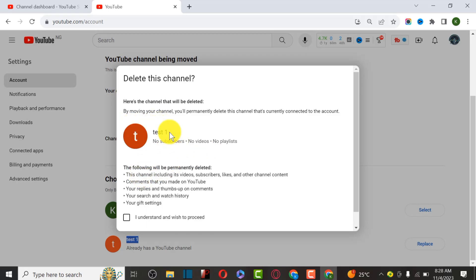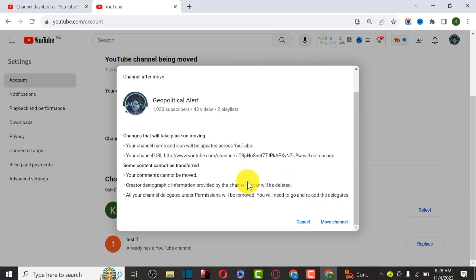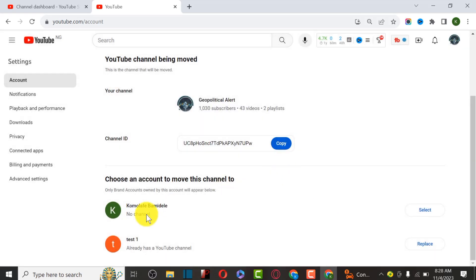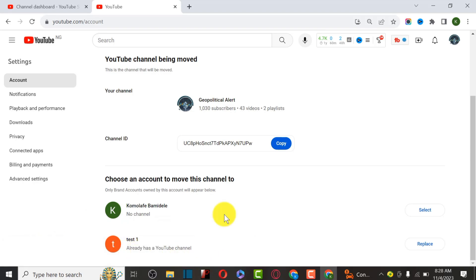Mind you - they are going to delete every piece of information about this particular channel, including subscribers. Since this is a test channel, we're going to click Agree, then Delete. This channel is going to be transferred to the new channel we created. Click Move - it will take about 15 to 20 minutes for YouTube to complete it.